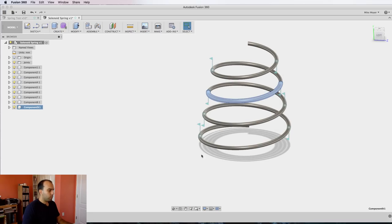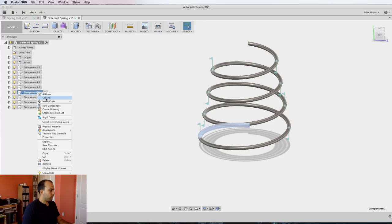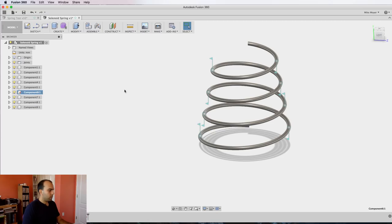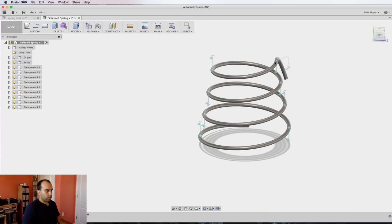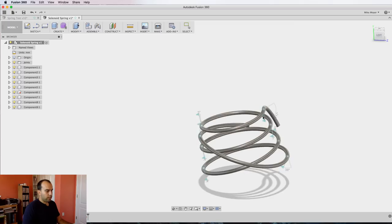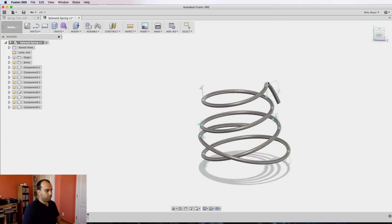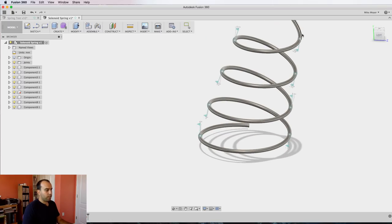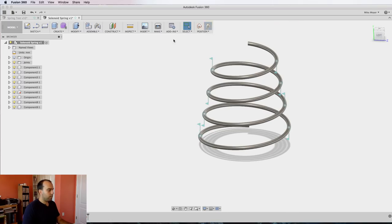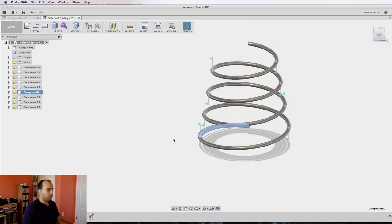Okay, so now we've got all of our revolute joints attached. If we were to ground this first component, you'll notice we're like a quarter of the way there—it kind of acts like a spring but not really. So let's undo that, unground this component, and I'll show you trick number two.